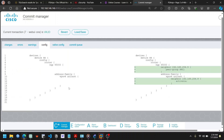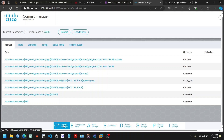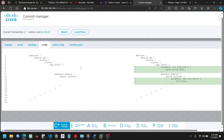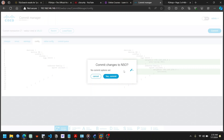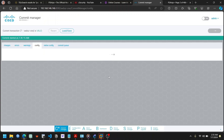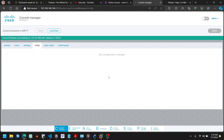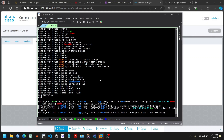Everything looks fine, so I'll go to the Commit Manager, reduce the screen resolution, and click Commit. We can now verify our neighborhood — it will take some time.